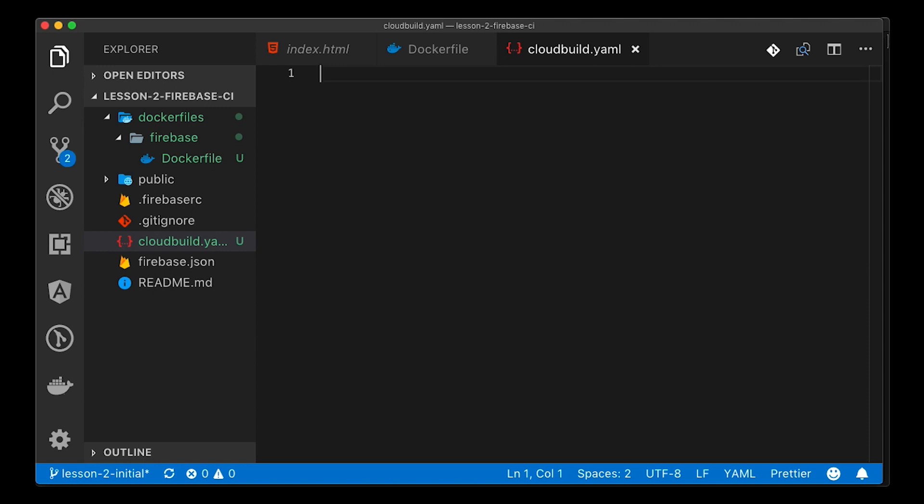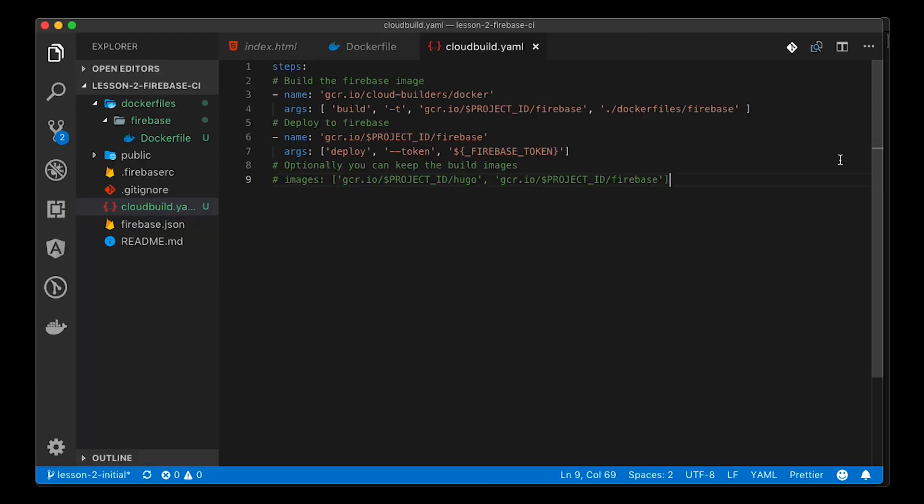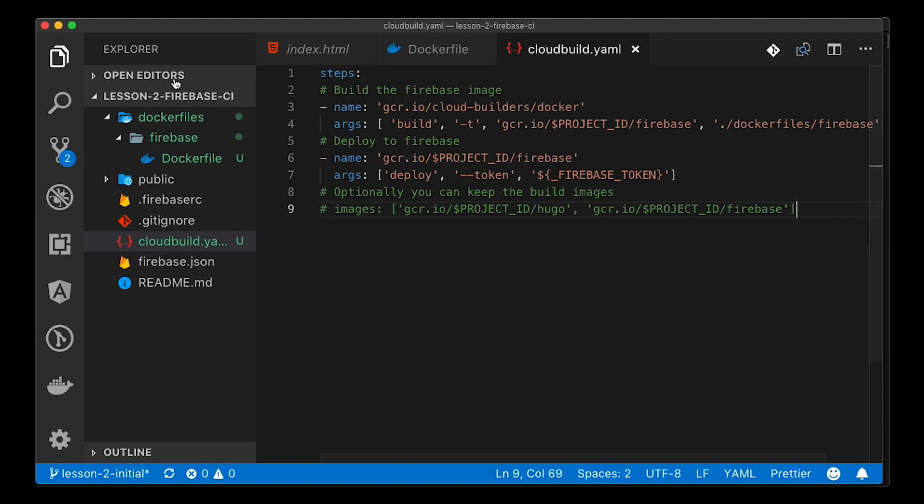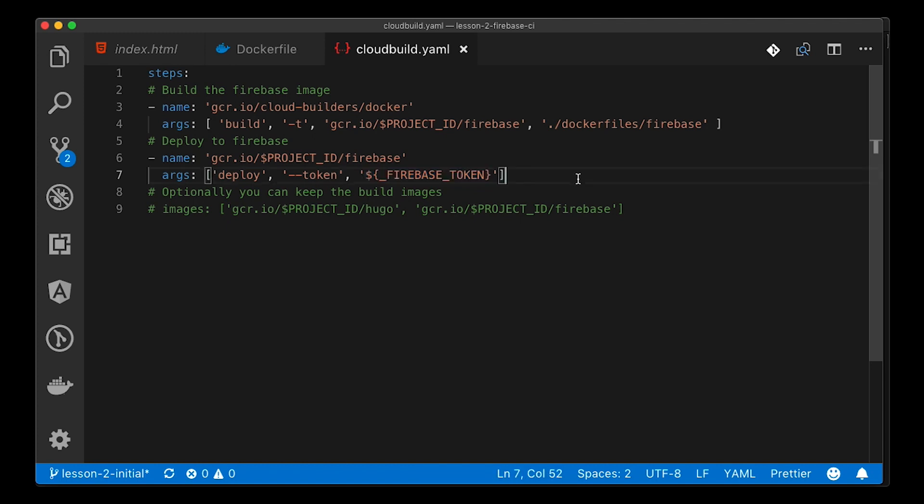Once we add the cloudbuild.yaml file, we're going to put the same code from the GitHub repo. The first step in the cloud build is actually to use Docker to build a new Firebase image. The next step after that will use that image to deploy to Firebase using your Firebase token that you generated using your local Firebase CLI.